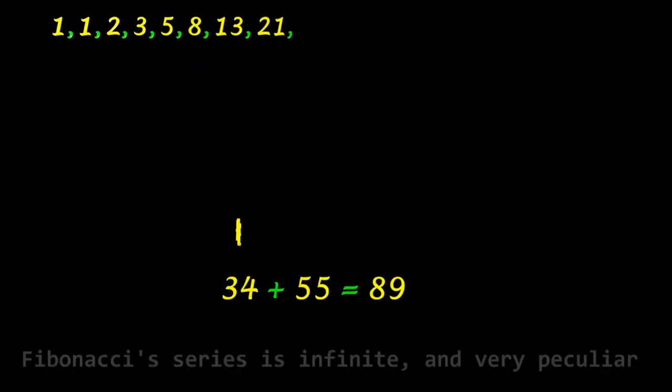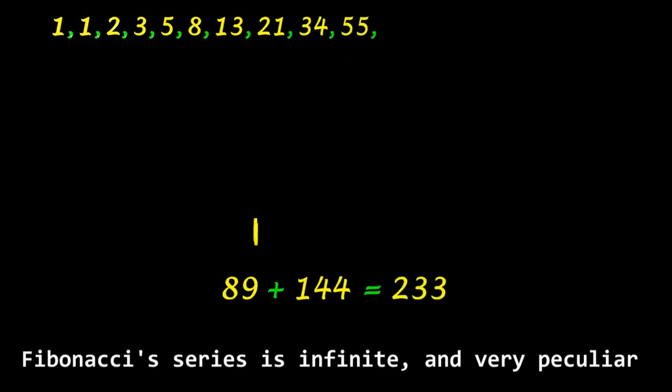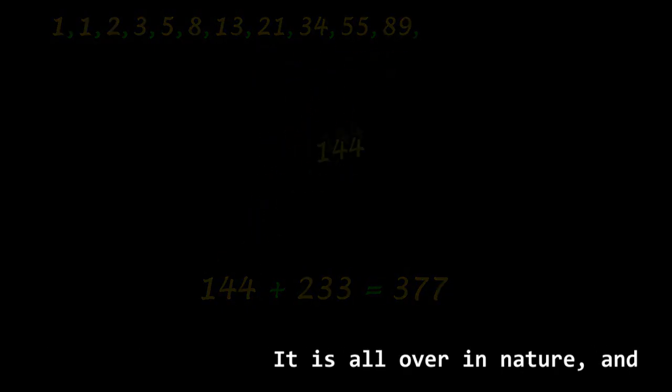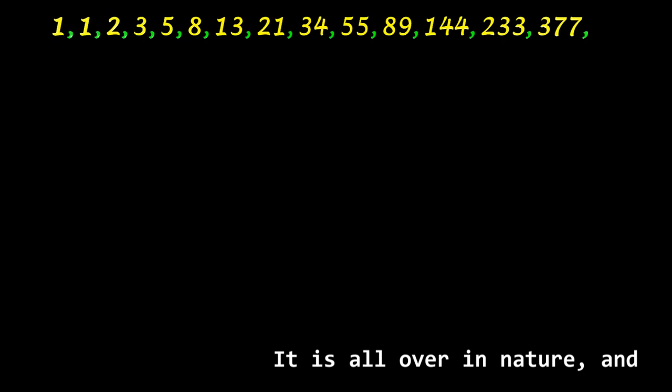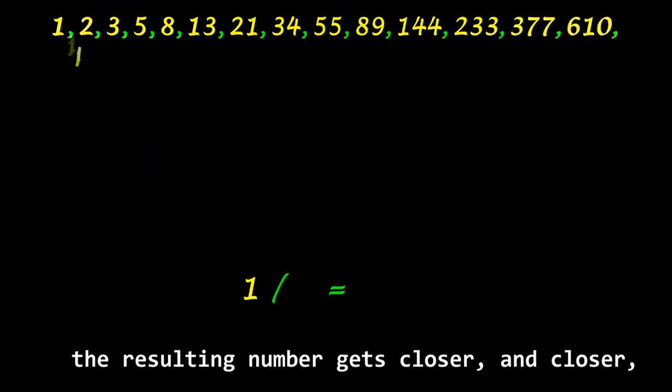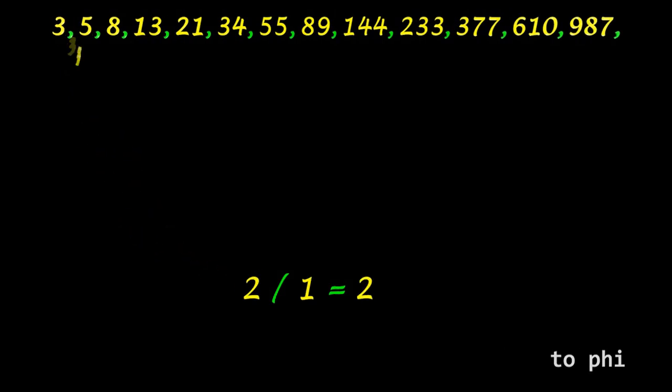The Fibonacci series is infinite and very peculiar. It is all over in nature, and dividing each series number by the preceding one, the resulting number gets closer and closer to the golden ratio.